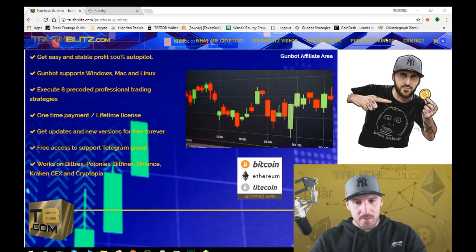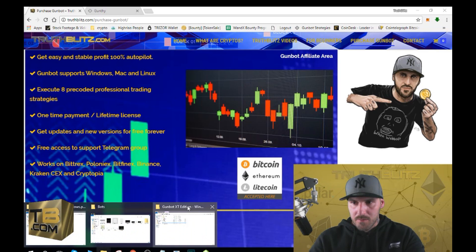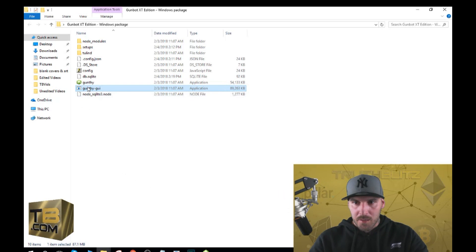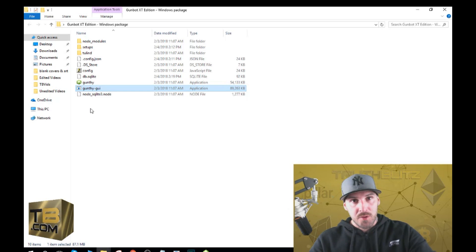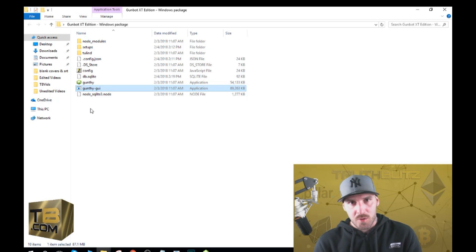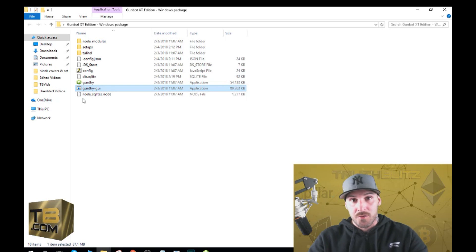Once you download the current version you'll be sent a link that has the download page. Download the version, unzip it, and you will get this folder here. Double click on the Gunbot GUI. For some people it will automatically open up in your browser, but on my computer it does not. If your computer asks you to allow it, click allow. Some people are going to have to make an exception in their firewall or antivirus software in order to run this.